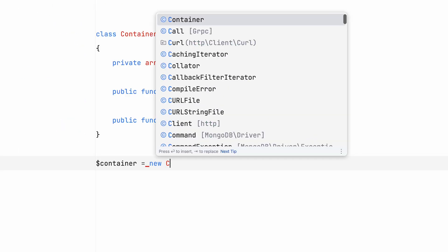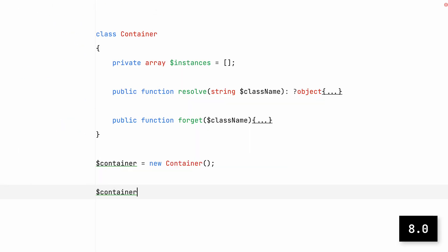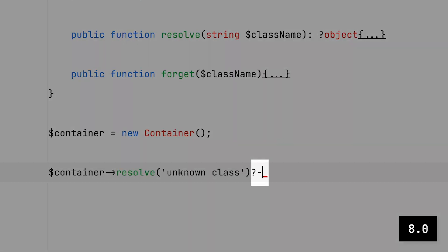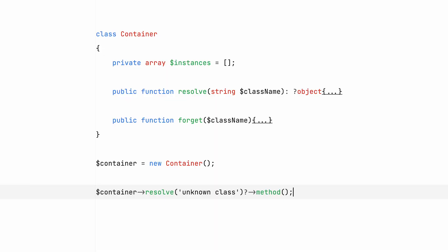Moving on, PHP 8.0 introduced the null safe operator. It's kind of similar to null coalescing, but at the same time it's not. The null safe operator is used to call methods on objects that might be null. If the object in question is null, the null safe operator will simply return null instead of throwing an error.